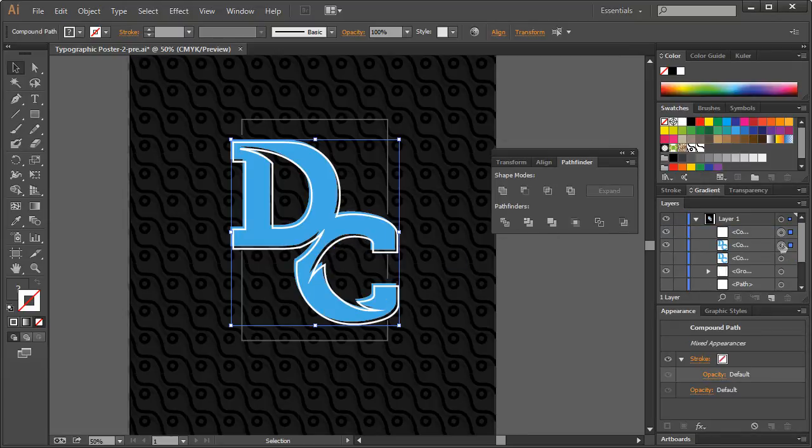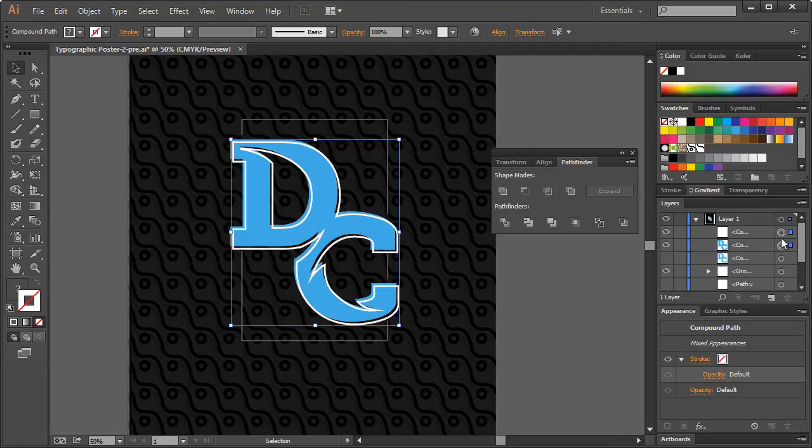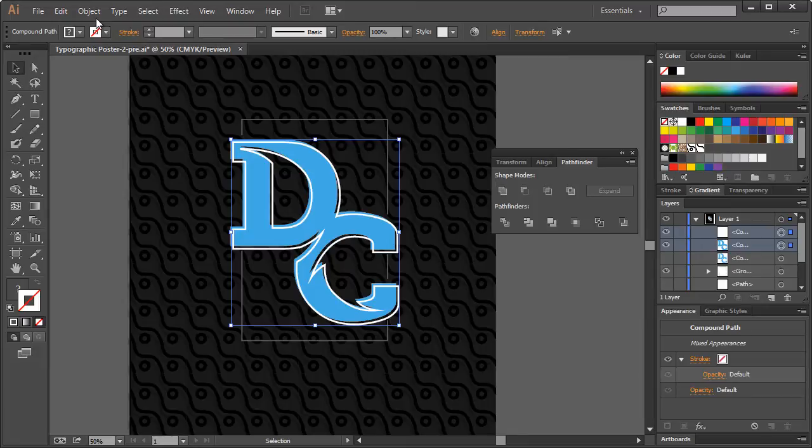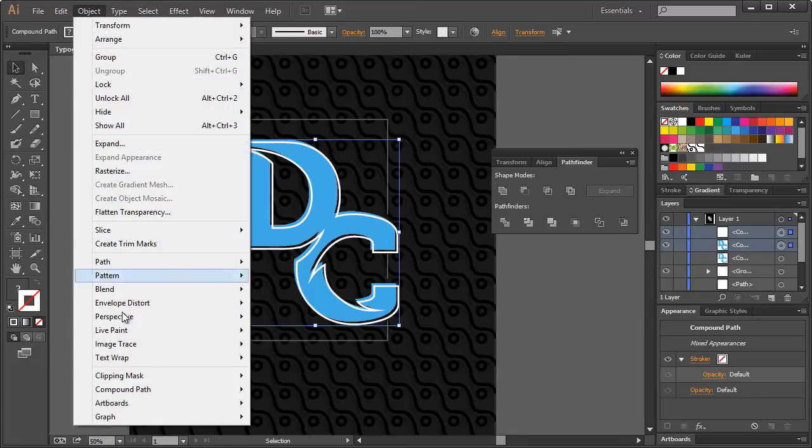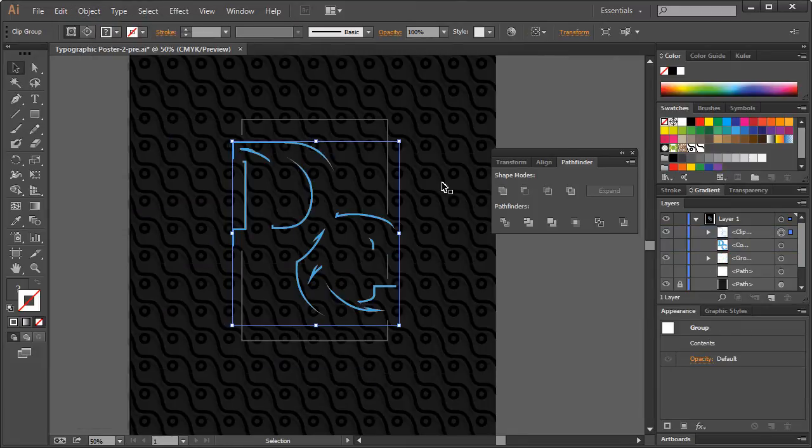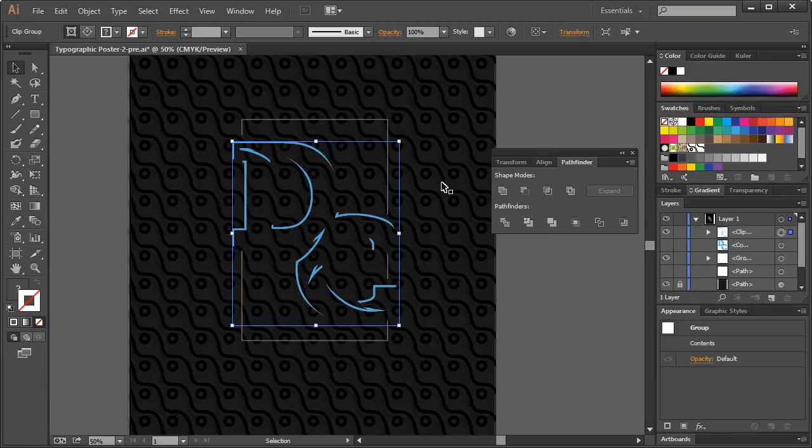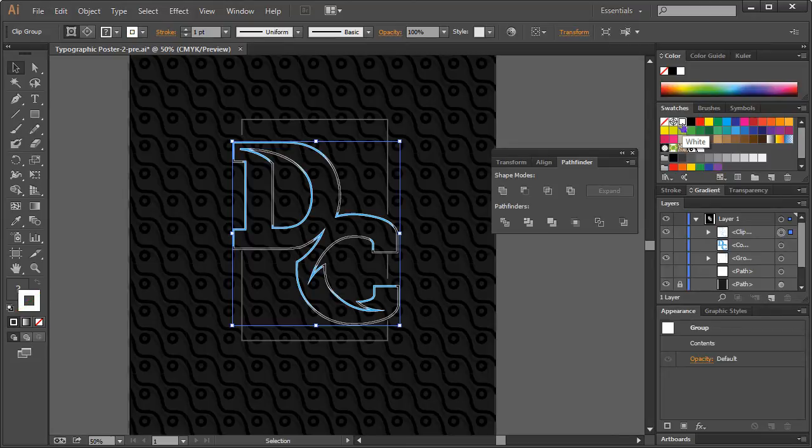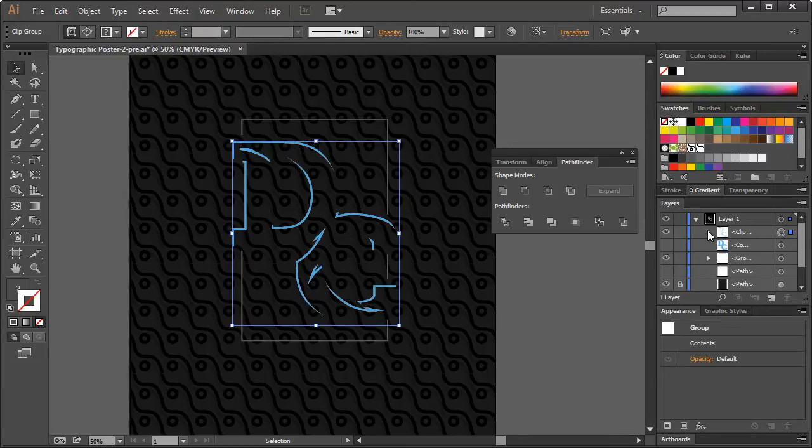And what we want to do on Group, with that selected, we can right-click Ungroup. Alright, so basically that just takes them out of that Group folder, and now they're both right here. So what we want to do is, with both of them selected, and they are, we can go to Object, Clipping Mask, Make. Alright, so that obviously doesn't look all that good in and of itself.